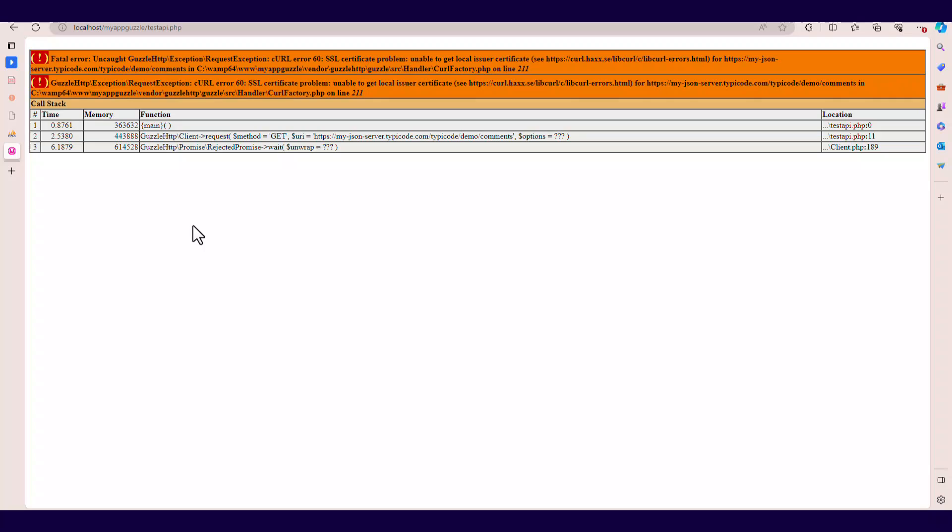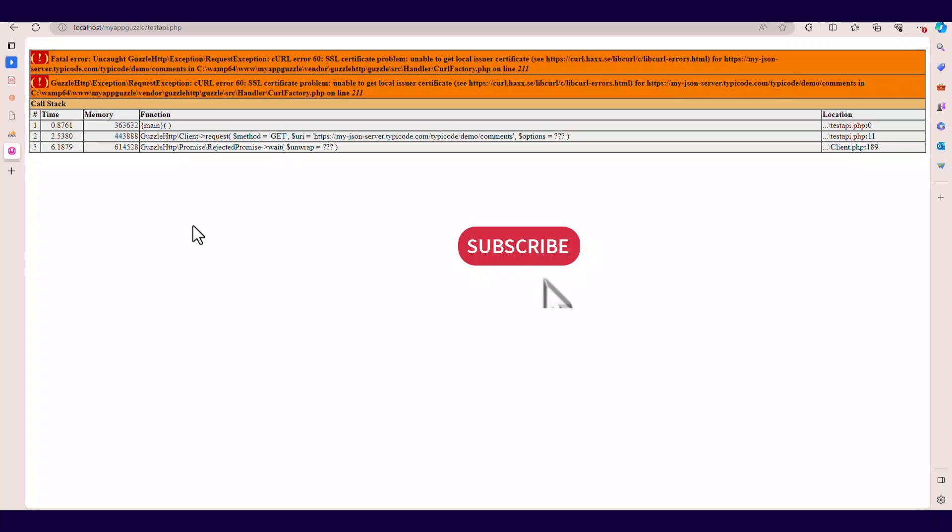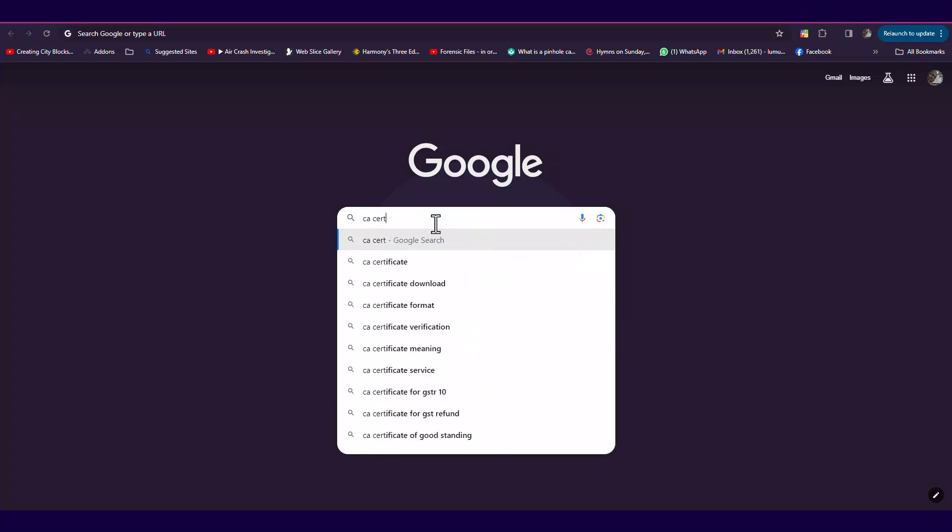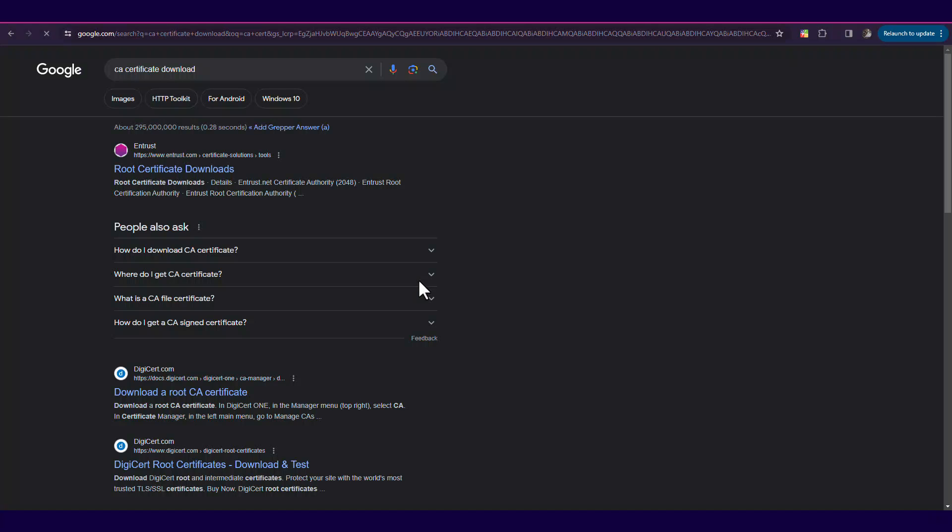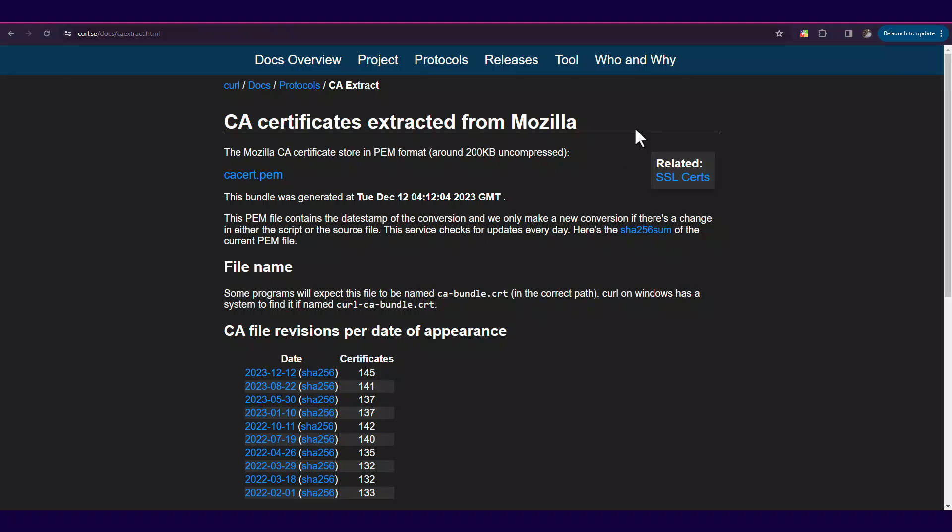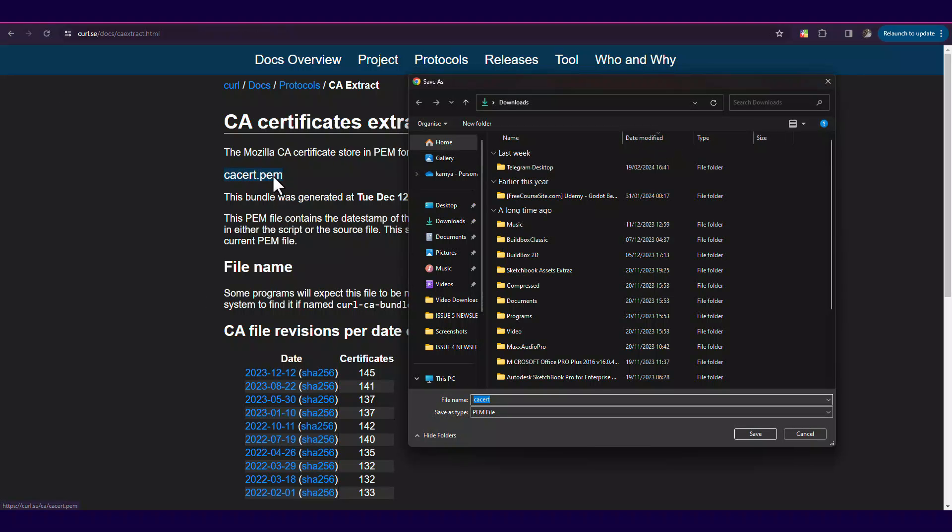So in case you get such an error about the SSL certificate, you can download the latest CA certificates bundle from the CURL website, as shared here on the screen.